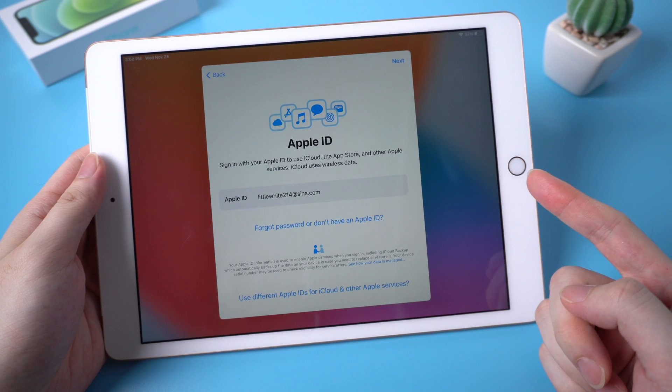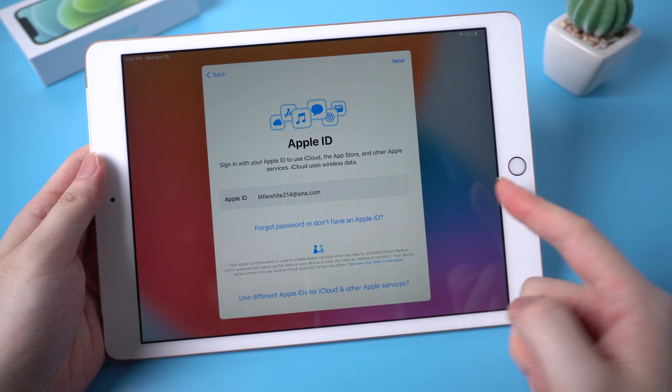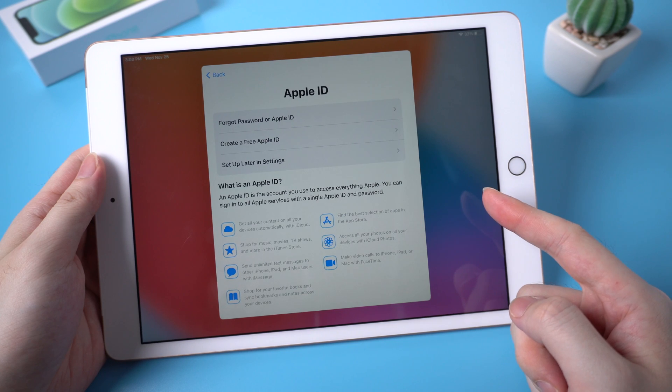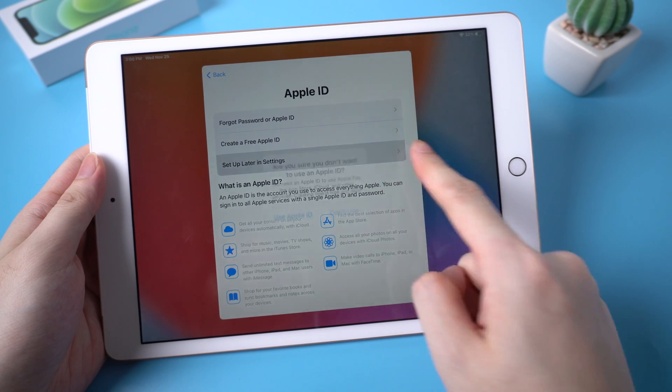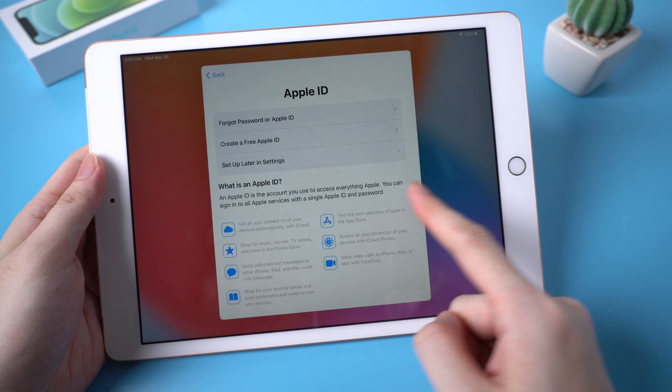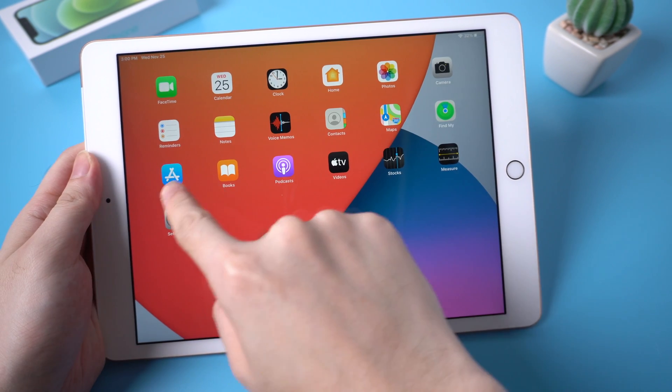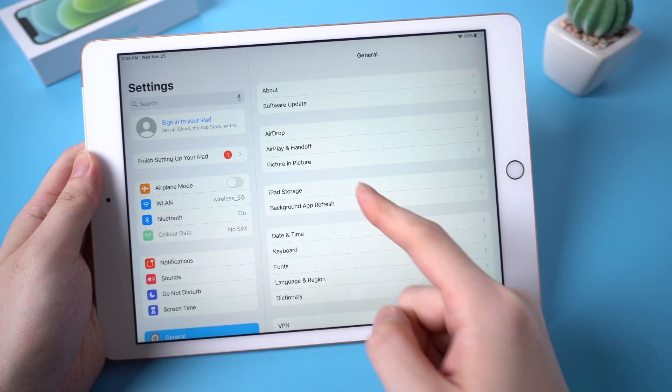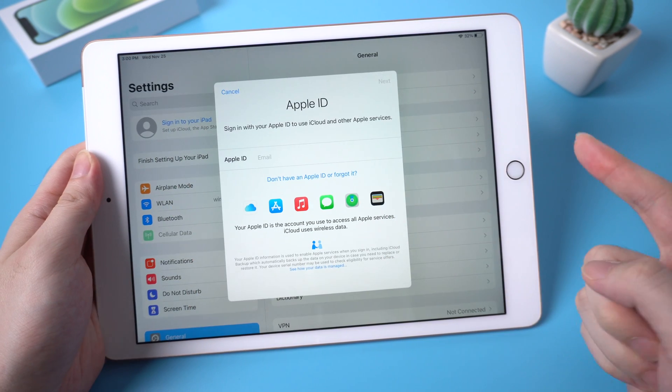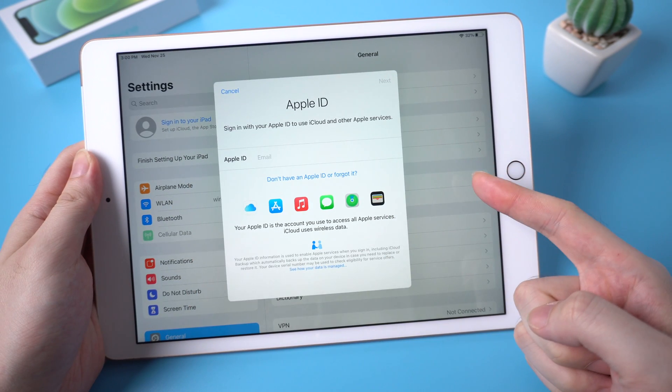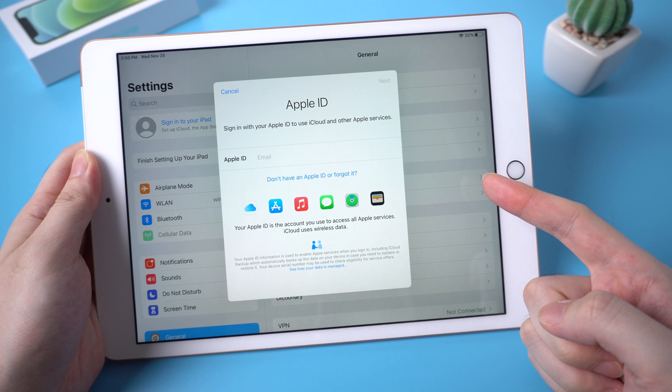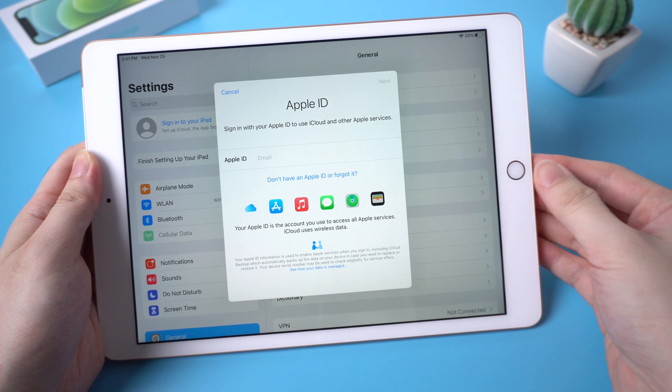When we go to the Apple ID sign in option, make sure to skip it. Then in settings, we should notice the Apple account has been signed out. That's it. Now you can sign in your own Apple ID on your iPad.